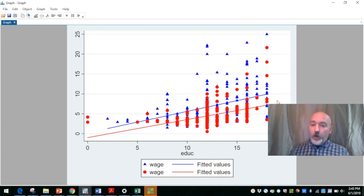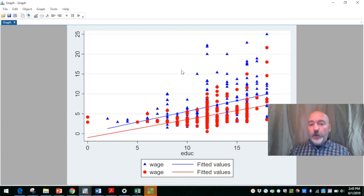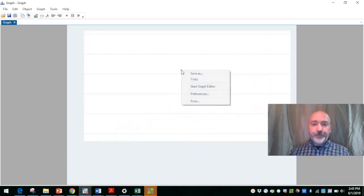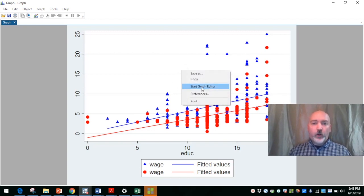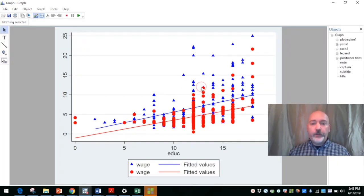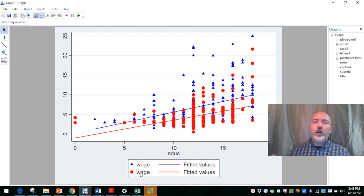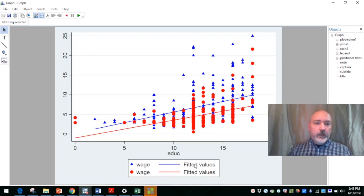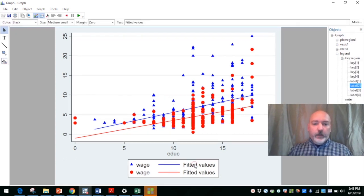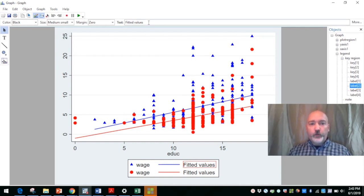So there's obviously more stuff we could do here. Once we have our graph looking the way we want it, we can right click here and go start graph editor. And that's probably the easiest way to start to change some of the labels. You could do all of this within the command structure as well, right? So our fitted values here, just we can make it, again, super clear to our readers what we're doing.